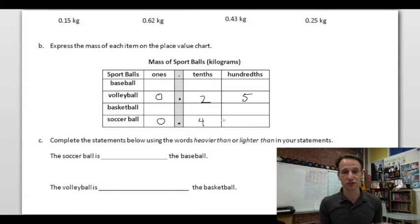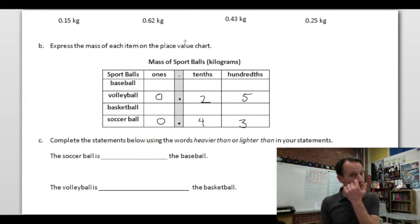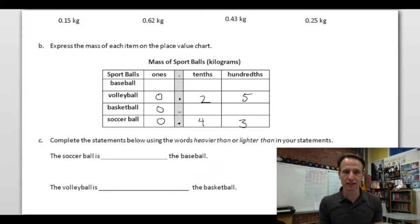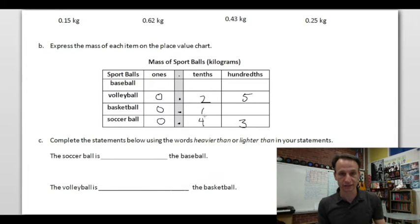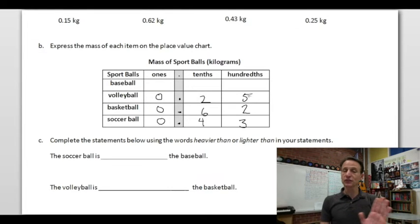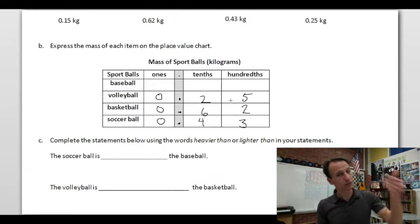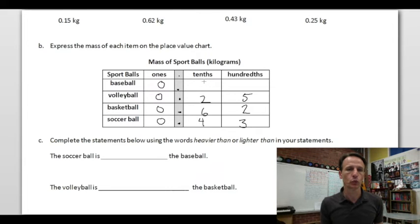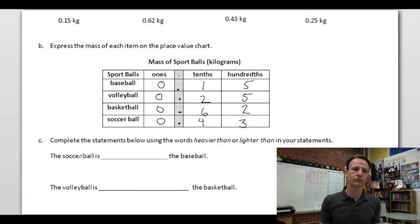They made it straightforward by giving all values in hundredths. The basketball: zero ones, decimal point, six tenths, two hundredths. The baseball: zero ones, decimal point, one tenth, five hundredths. Filling in the place value chart like this is a good exercise to see how many tenths and hundredths are in each value.